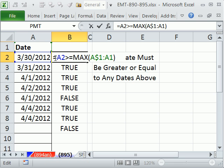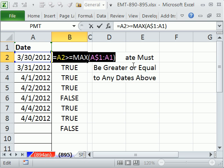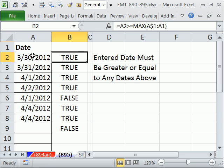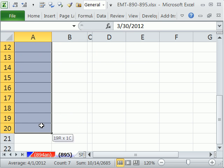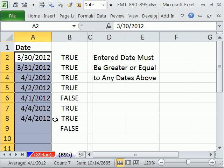So I'm actually going to copy this, because I've already done the hard work, right? Copy, highlight. That's a logical true-false formula.